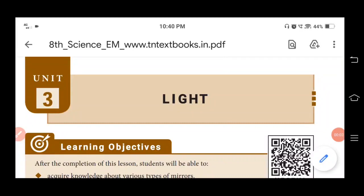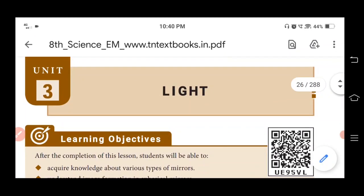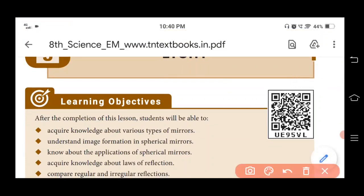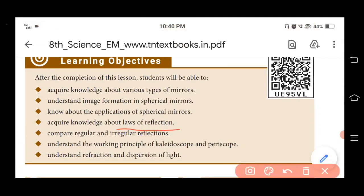Hello students, welcome to standardized science online class. In today's online class we are going to learn Unit 3: Light. In this lesson we are going to acquire knowledge about various types of mirrors, applications of spherical mirrors, laws of reflection, and compare regular and irregular reflection, as well as the working principle of kaleidoscope and periscope.